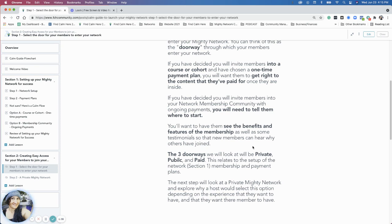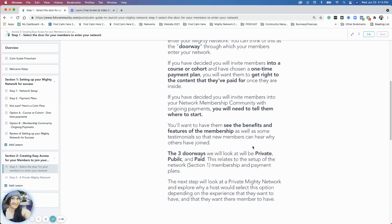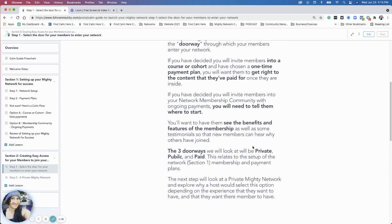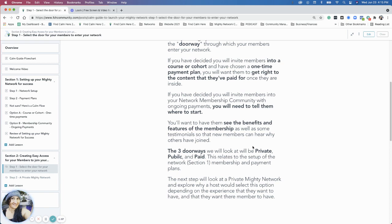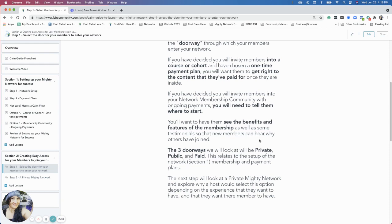In the next step, we're going to look into each one. I'm going to tell you about the experience a member would have for each door, and we'll discuss the benefits and cons of each setup and why you might want to select one of these options. I'll have some examples from Mighty Networks that you will see, as well as some additional resources.